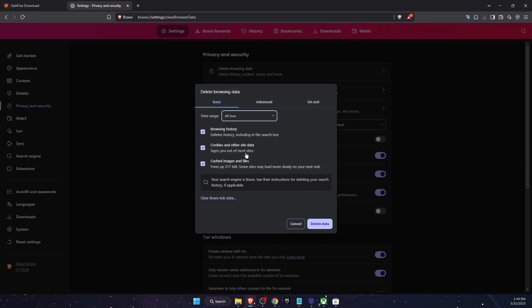Then you can choose, for example, all time and you want to delete the cached images and files, cookies, and browsing data. Delete it.